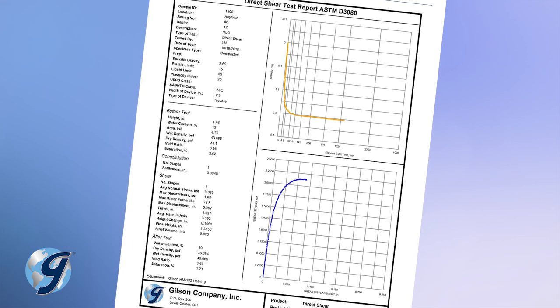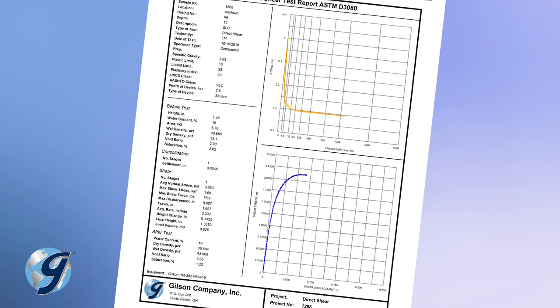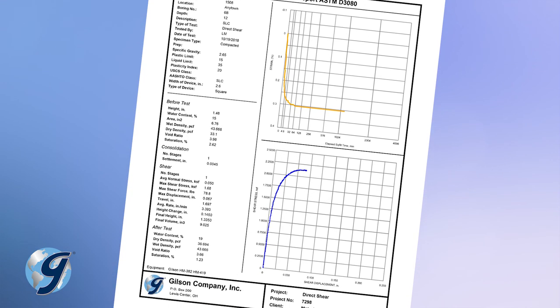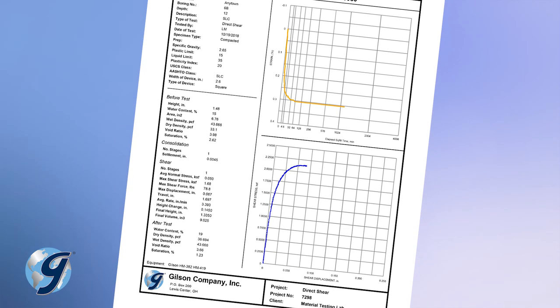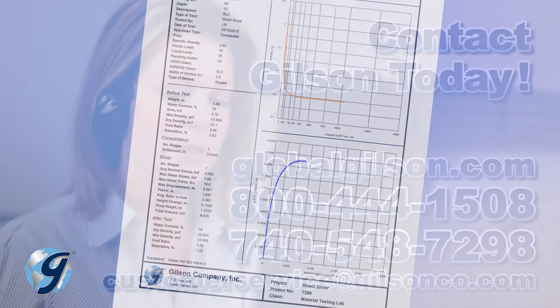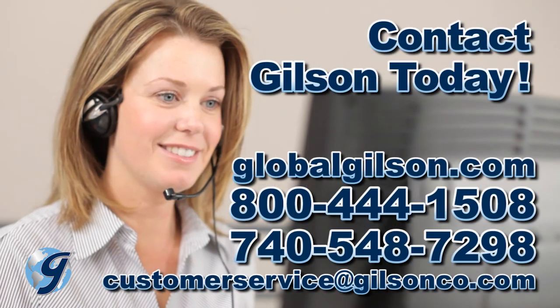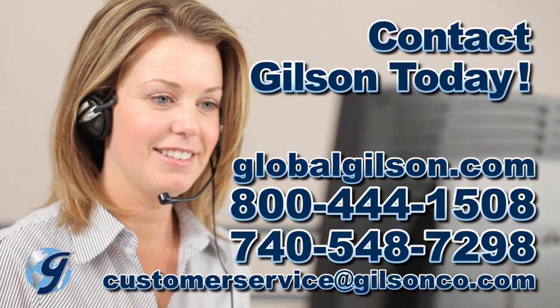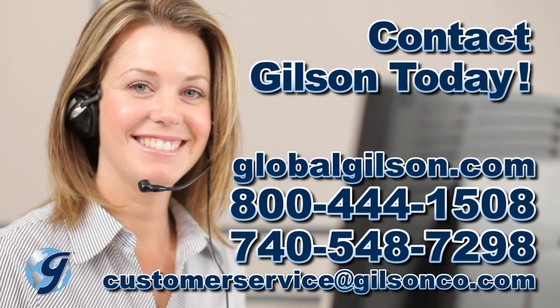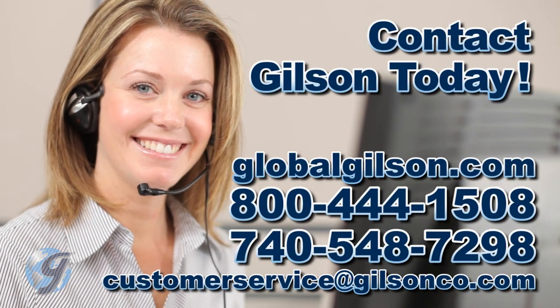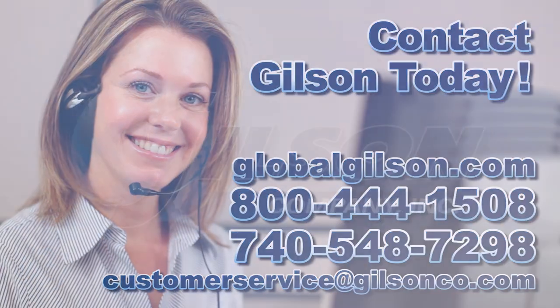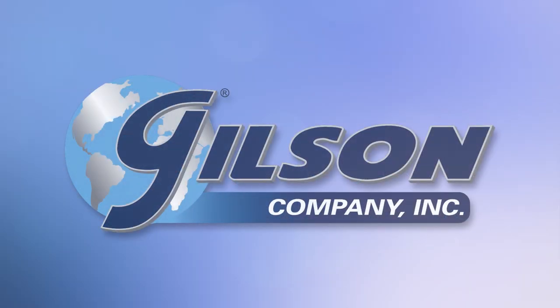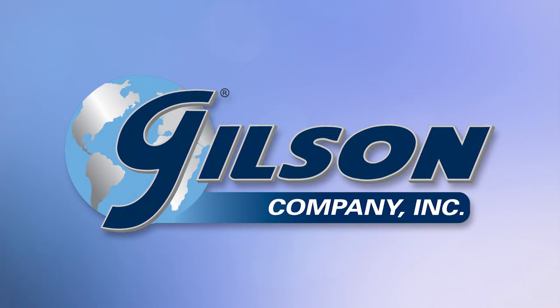For any questions about the Gilson HMA-610 Direct Residual Shear Data Acquisition Software, or for any Gilson product, please contact your Gilson Technical Support Team.